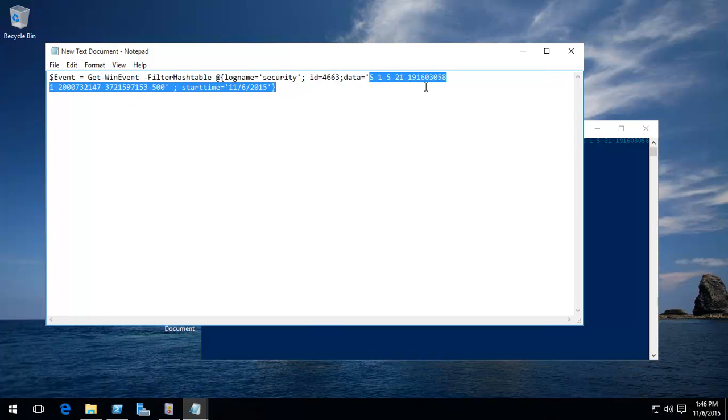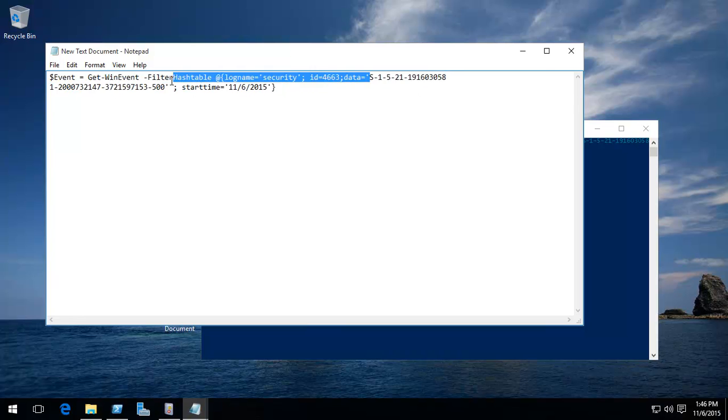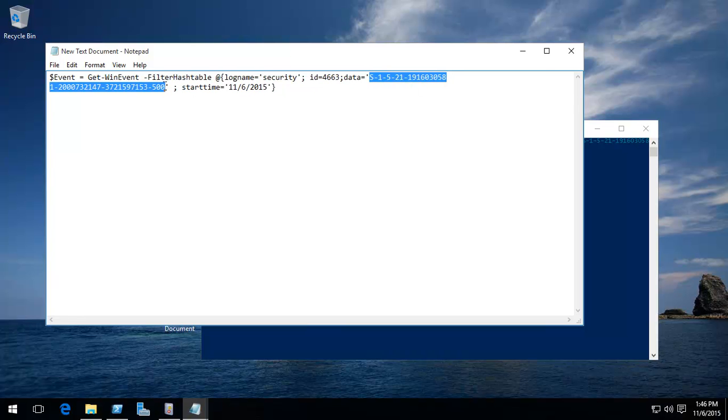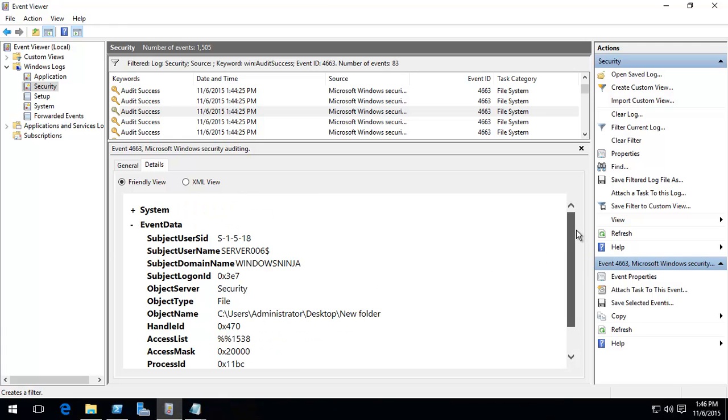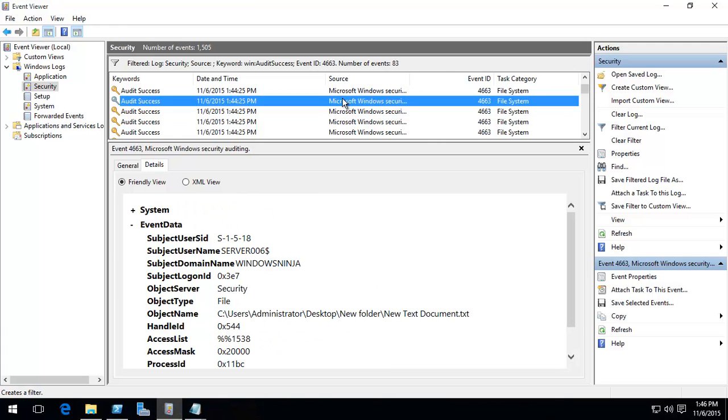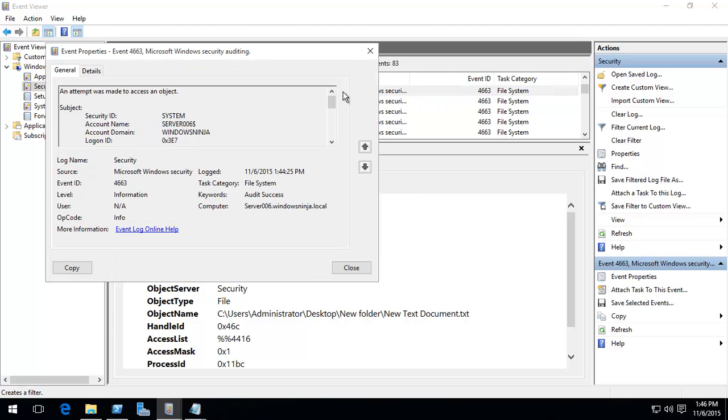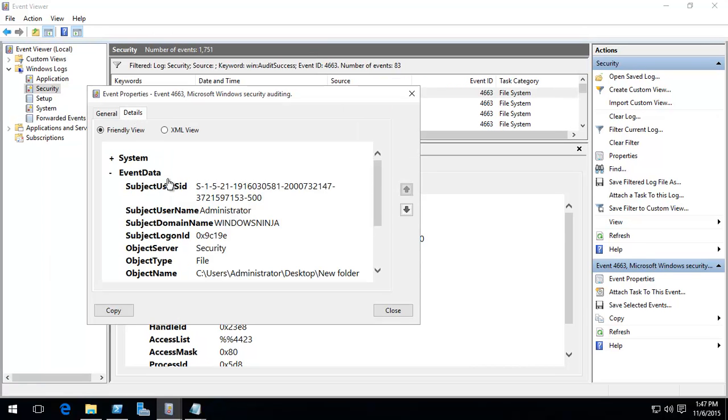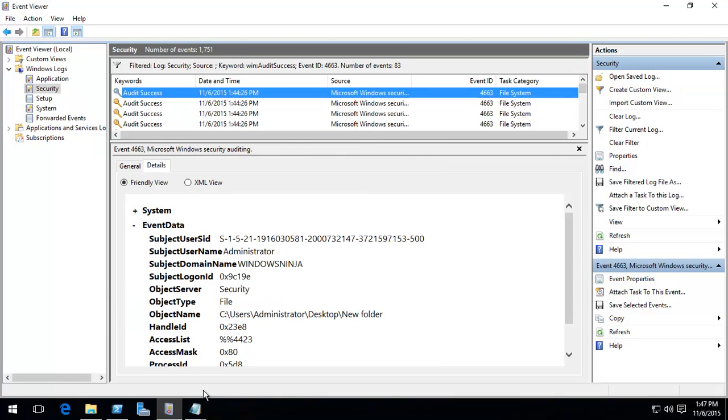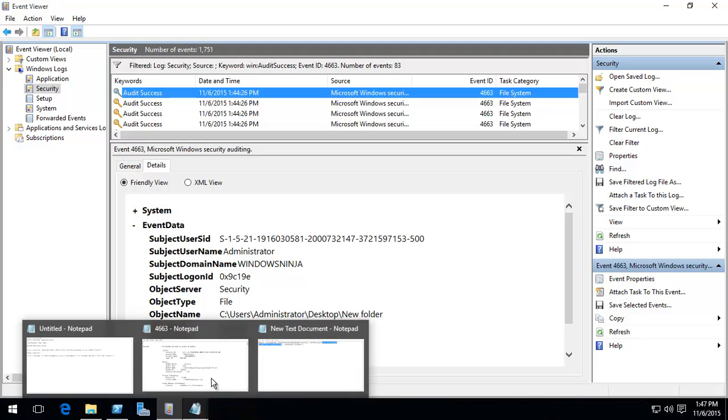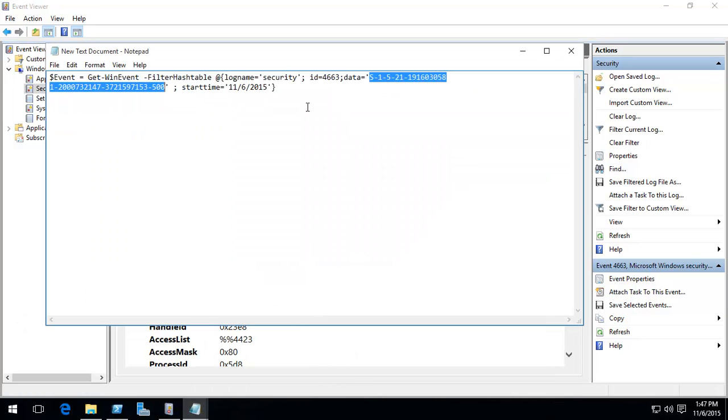Data equals, and this is the security ID of, in this case, our administrator. If we go to one of these, let's just find it. There we go. So, if we clicked on the event, we find the user ID for the administrator, in this case, the SID. And we just copy that into our PowerShell command. And we've also given a start time. When do we want it to start? We want it to start from, basically, today's date.